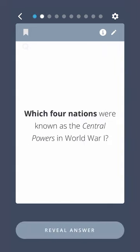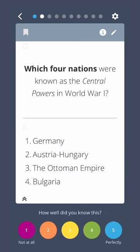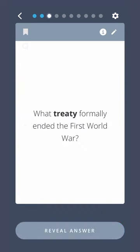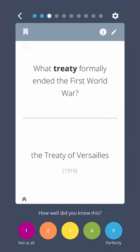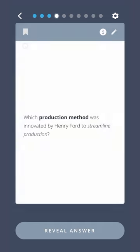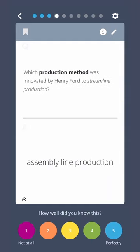Which four nations were known as the central powers in World War I? Germany, Austria-Hungary, the Ottoman Empire, Bulgaria. What treaty formally ended the First World War? The Treaty of Versailles. Which production method was innovated by Henry Ford to streamline production? Assembly Line Production.